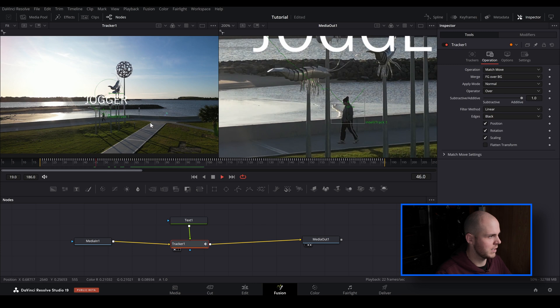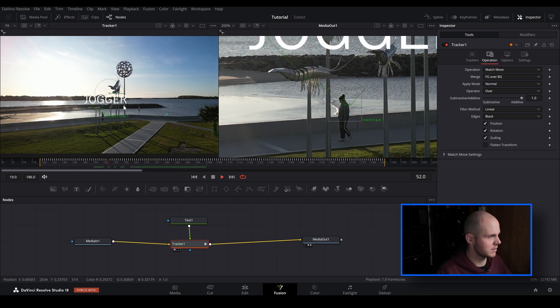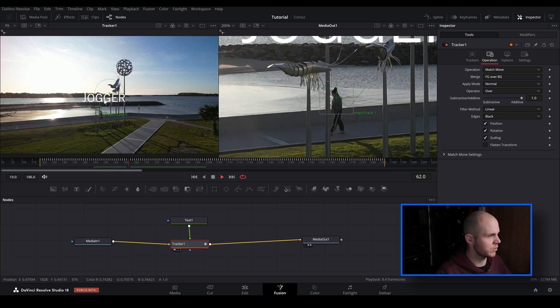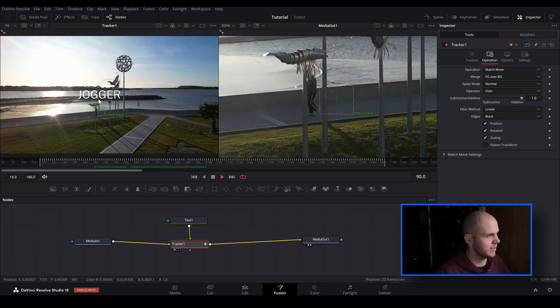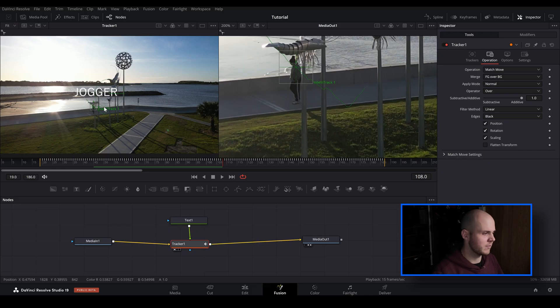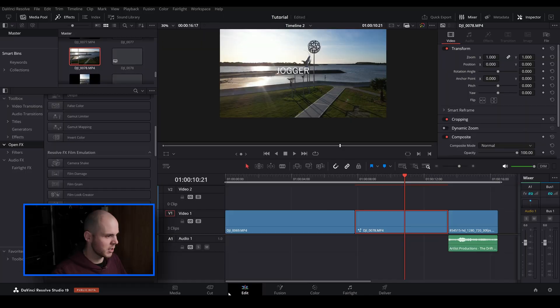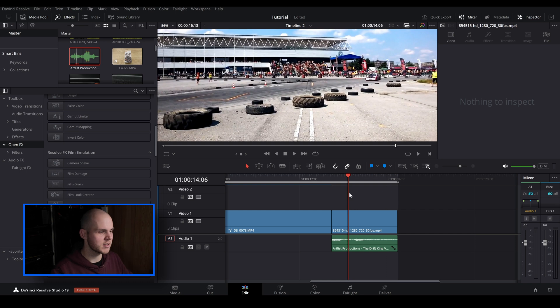And it's done an incredible job inside of the fusion tab. Now of course you can do a lot more inside of fusion. So this is just to basically show you how the IntelliTrack tracker works. You can get really creative with the tracker inside of the fusion tab because the fusion tab is designed for visual effects and motion graphics. So get super creative with it. But let's just move on to the next one. So I'm going to go back to the edit page.